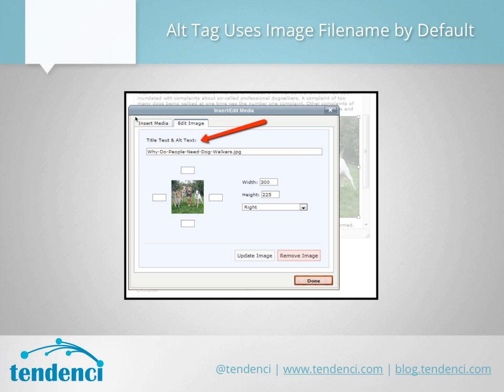The second kind of automatic Tendency SEO is that when you add an image, it automatically adds the file name as the alternate text or title tag. In the backend, it codes the image with an alt text that tells search engines what it is. So if your file name is something like 'why-do-people-need-dog-walkers,' that's readable and search engines can tell what the image is about. If your image title is something generic, that's not super helpful — but I'll show you how to update this yourself.